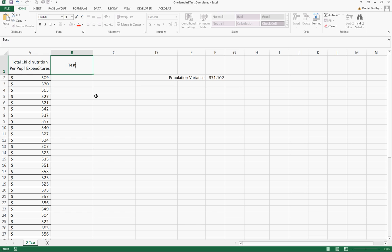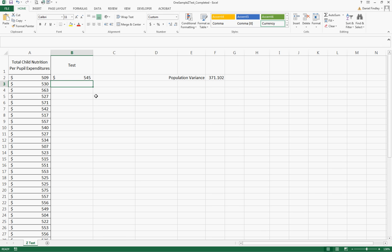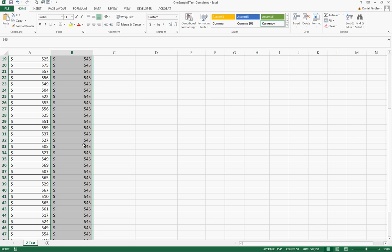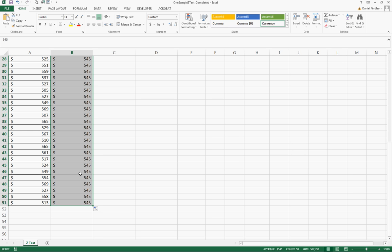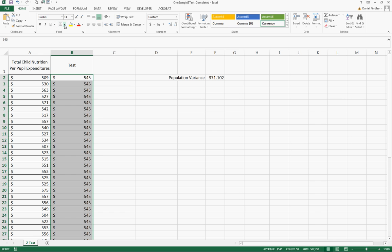To set this up for a Z test in Excel using this single sample we need to set up another column that we're going to use to test. We're interested in testing $545, so we want to see if the true mean of the population is equal to $545 in per pupil child nutrition expenditures. We need to associate that $545 with each entry in our table.